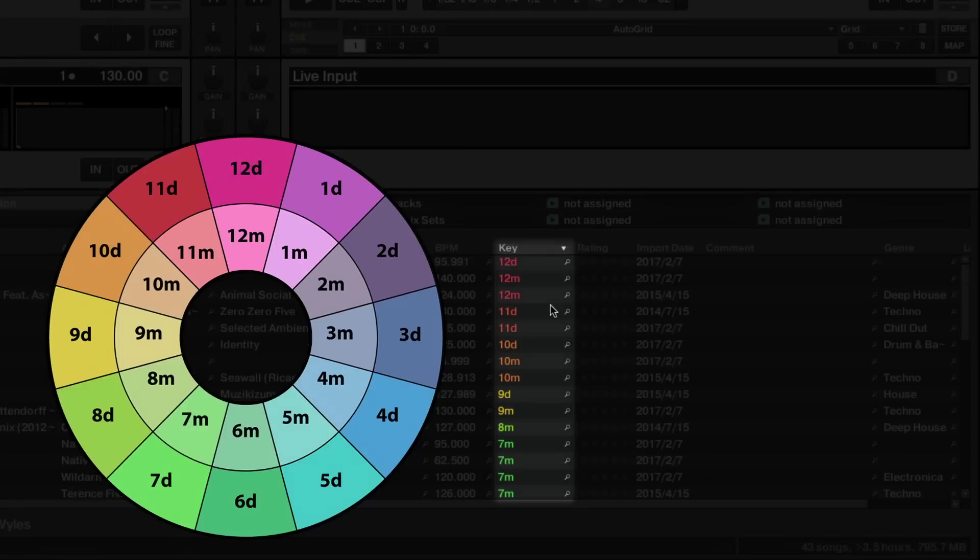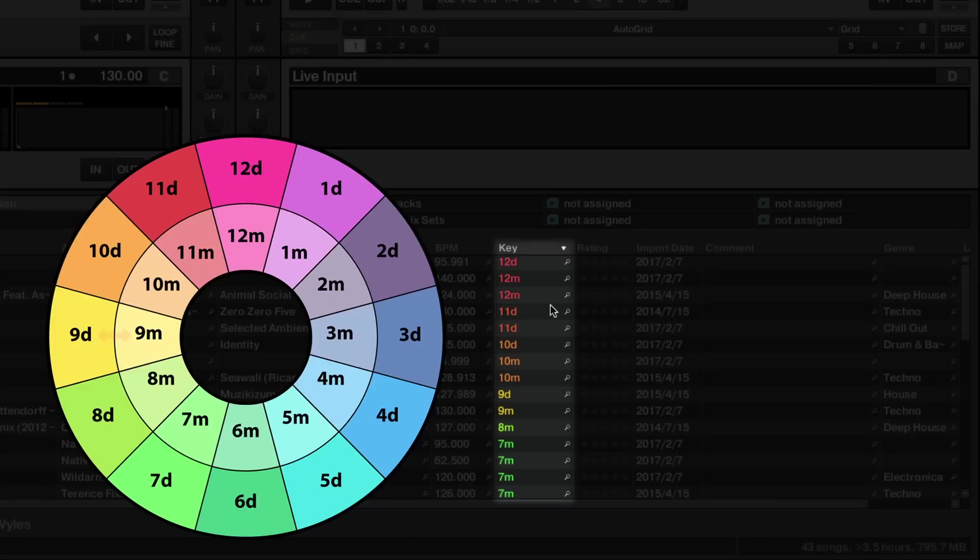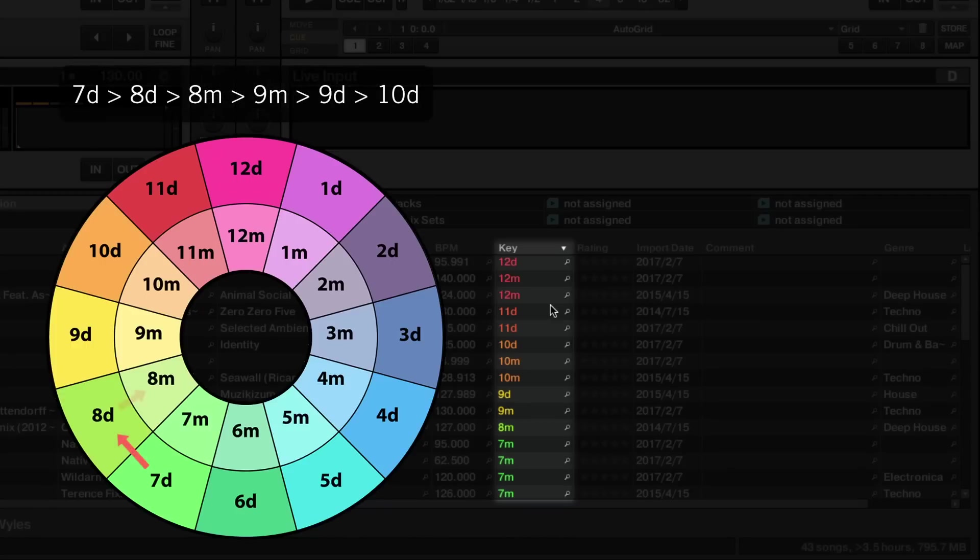It is recommended to switch between major and minor scales, or vice versa, only within the same key number, for instance going from 9M to 9D or vice versa. Based on the rule we just described, a typical example of a mix based on harmonic mixing is 7D to 8D to 8M to 9M to 9D to 10D.